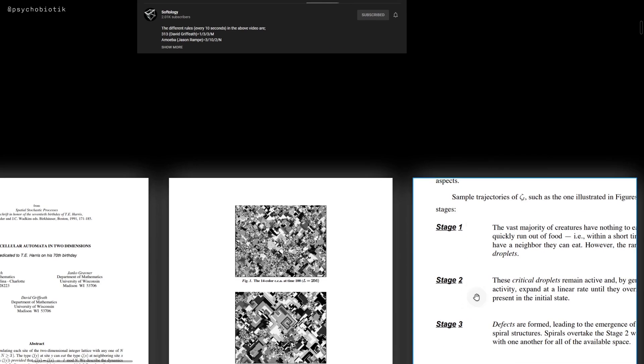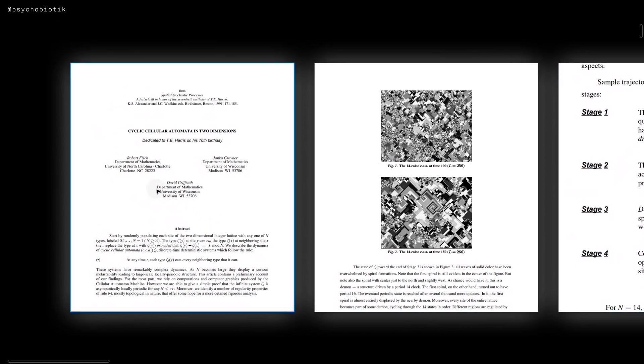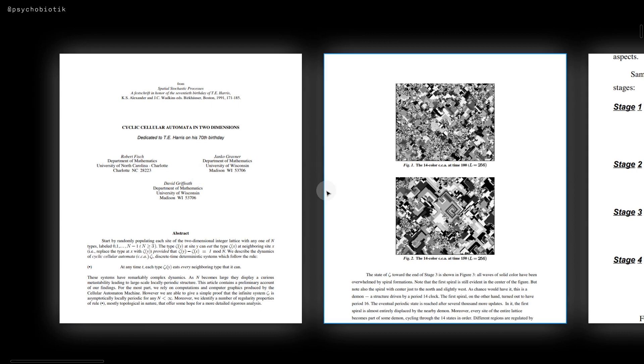The original idea was proposed by Fish, Griffith, and Gravner in 1991.